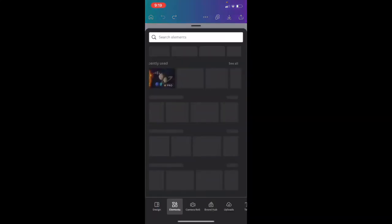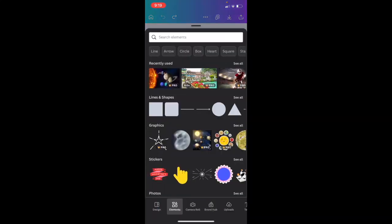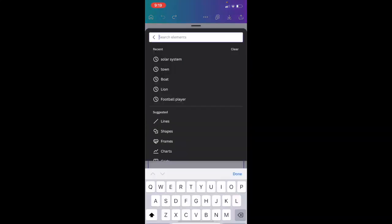Once you have the Canva app loaded up on your device, add an image to your documents. Go to the bottom left, press on the purple circle with the plus. Now go to where it says elements and then search elements.